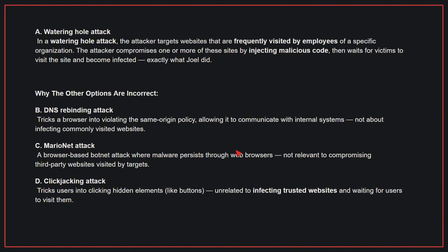Why the other options are incorrect? B: DNS rebinding attack — this tricks a browser into violating the same origin policy, allowing it to communicate with internal systems, not about infecting commonly visited websites. C: Mario Net Attack — a browser-based botnet attack where malware persists through web browsers, not relevant to compromising third-party websites visited by targets. D: Click-jacking attack — this tricks users into clicking hidden elements like buttons and is unrelated to infecting trusted websites and waiting for users to visit them. Therefore, the correct answer is A.